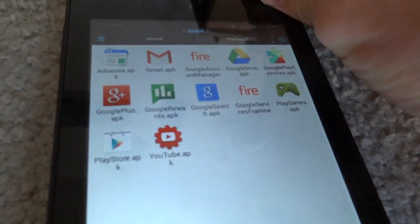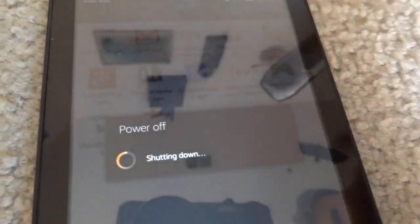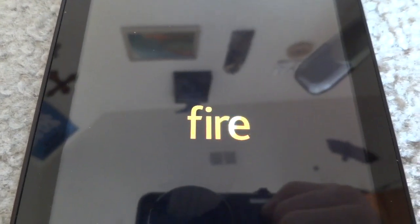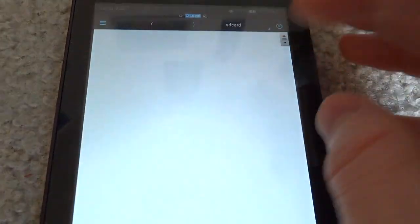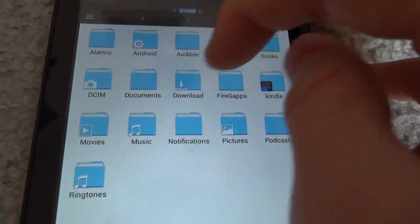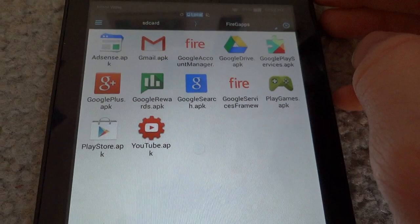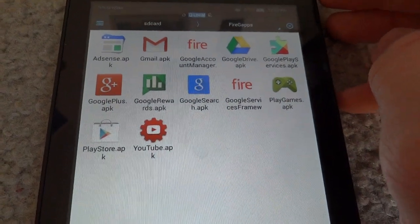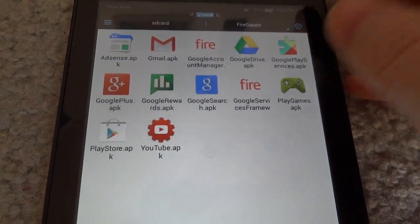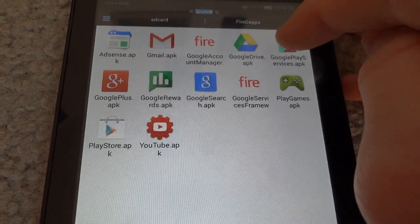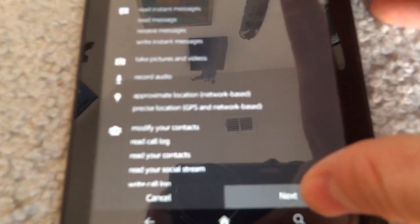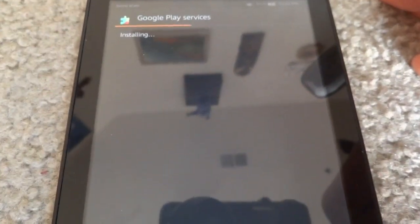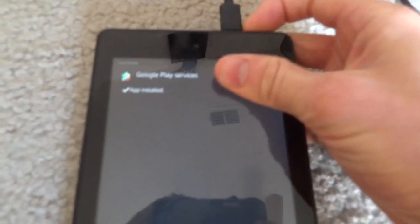Once again, we need to reboot. Once that's booted up again, go back into ES File Explorer another time. Go into File Gaps folder. This time we are going to install Google Play Services. This is the last time we're going to have to reboot.